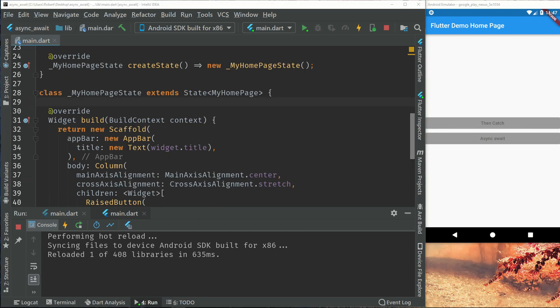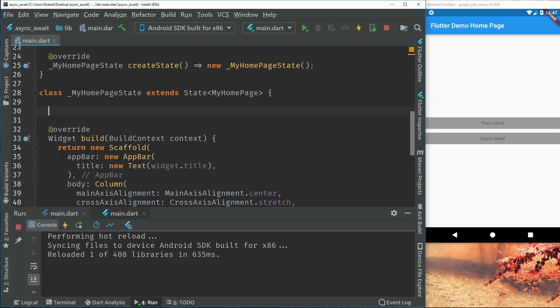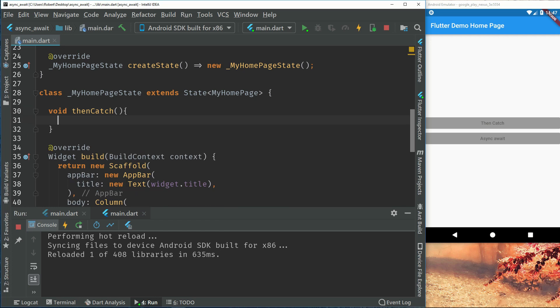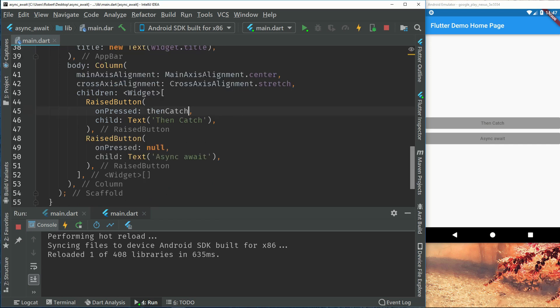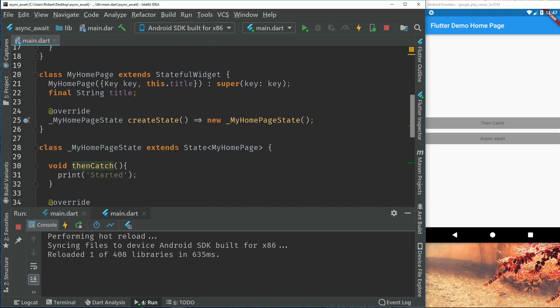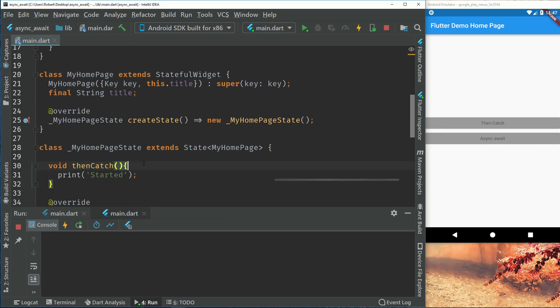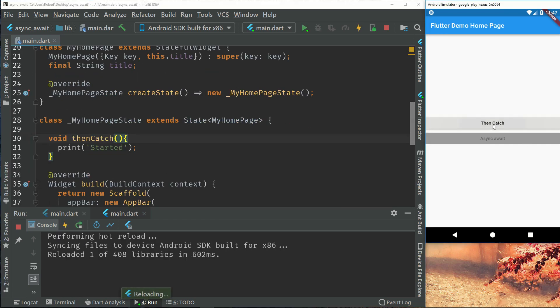So let's first create our then and catch method. Let's print that we have started the method and add this to on pressed. So if we press this catch we can see that method is called.